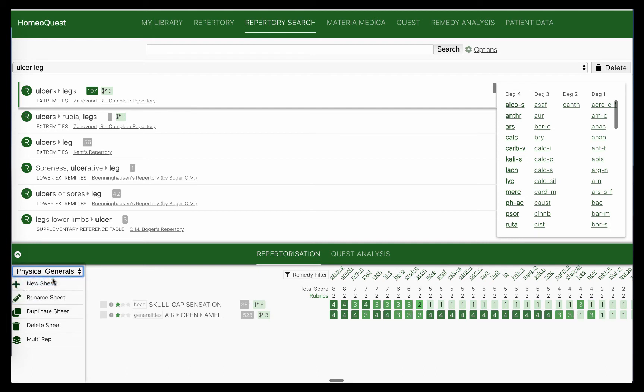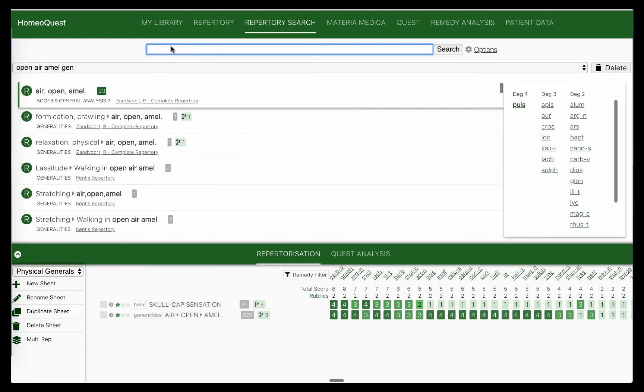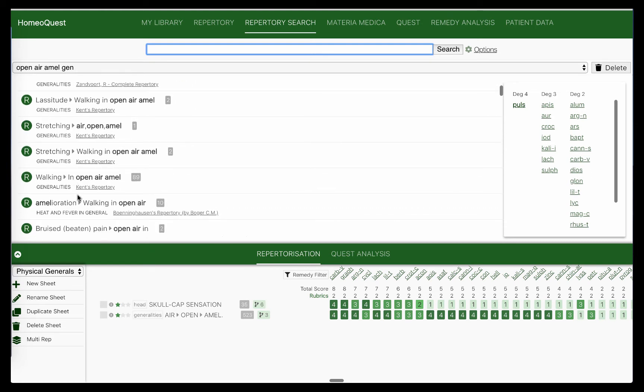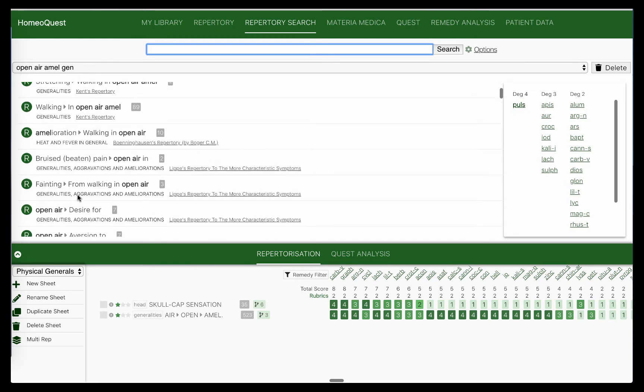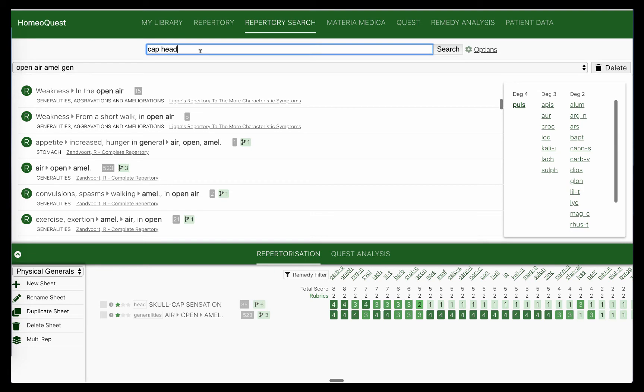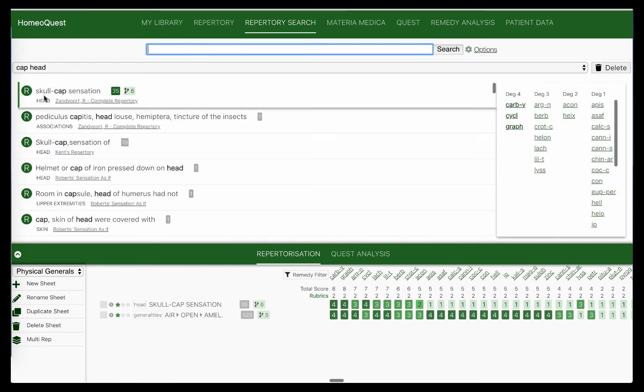There is a reason for that, because then you can actually look at the pros and cons and check remedies that are covered by one but not by the other, and make sure that you have a good understanding of what are the final remedies in your grade. In the physical generals, I have taken the skull cap sensation, which is important in the head. So with Kent, you take the location and you take the sensation, whatever that is. Then in open air ameliorate, I've taken the generals open air ameliorate. I've looked for the different rubrics there and I've just picked up the biggest one with open air ameliorate. There you go, I have this one here: air, open, ameliorate - big one from the Complete, and that's what I took here. Then I put in cap sensation in the head. The skull cap sensation came up at the top in the head, and that's the rubric I took.